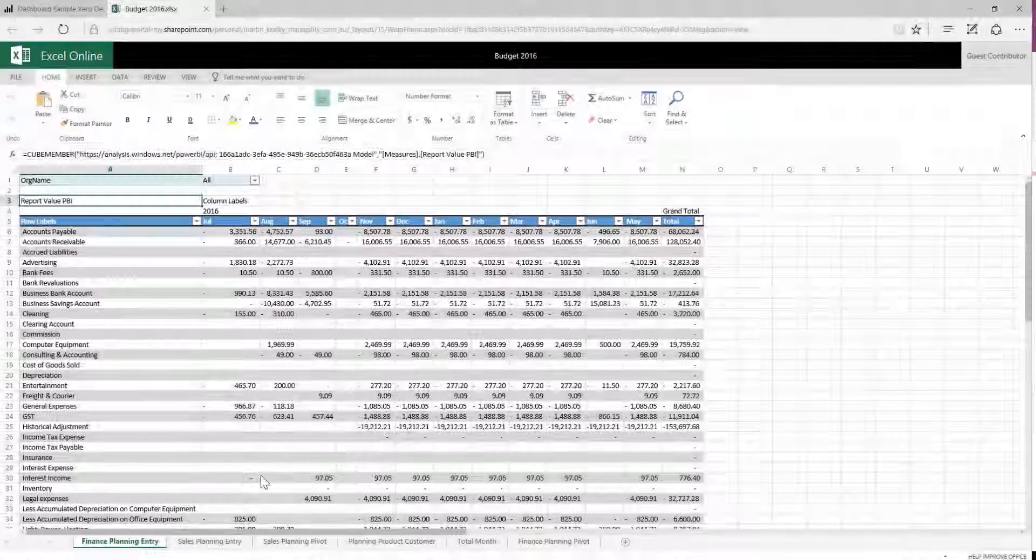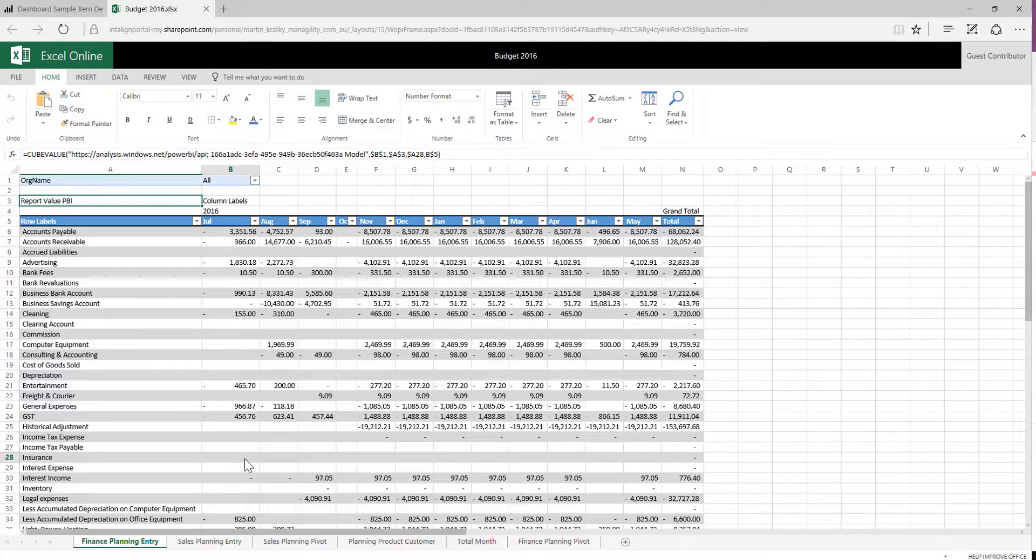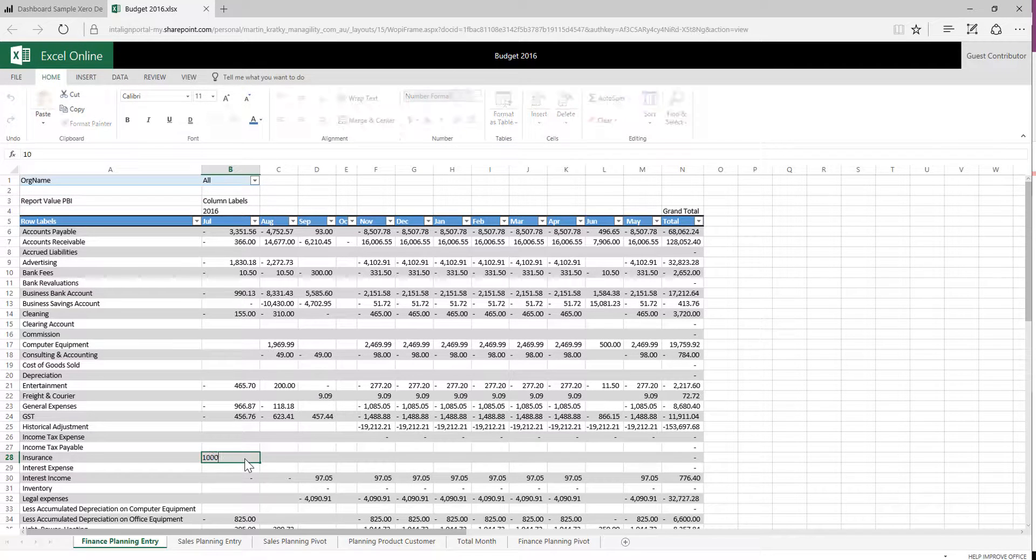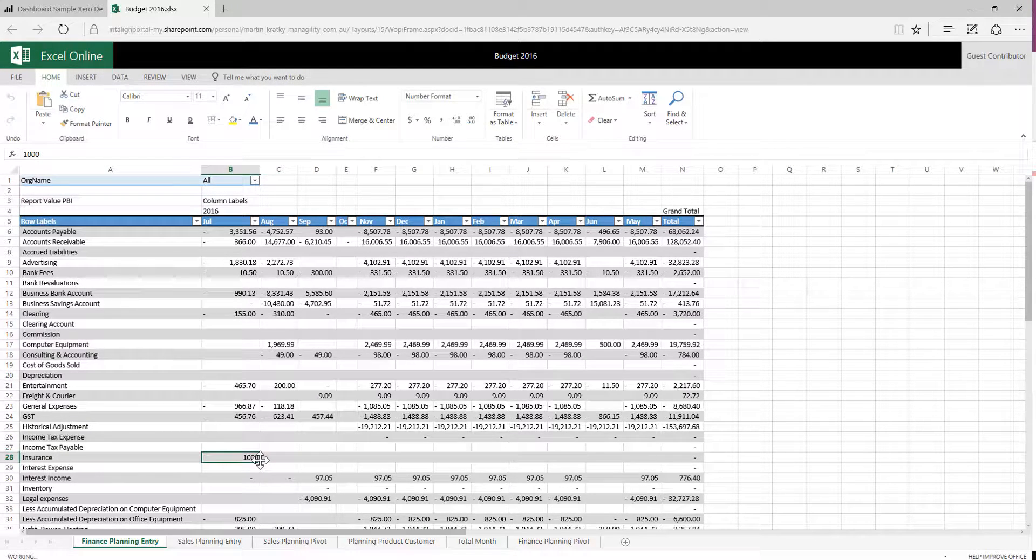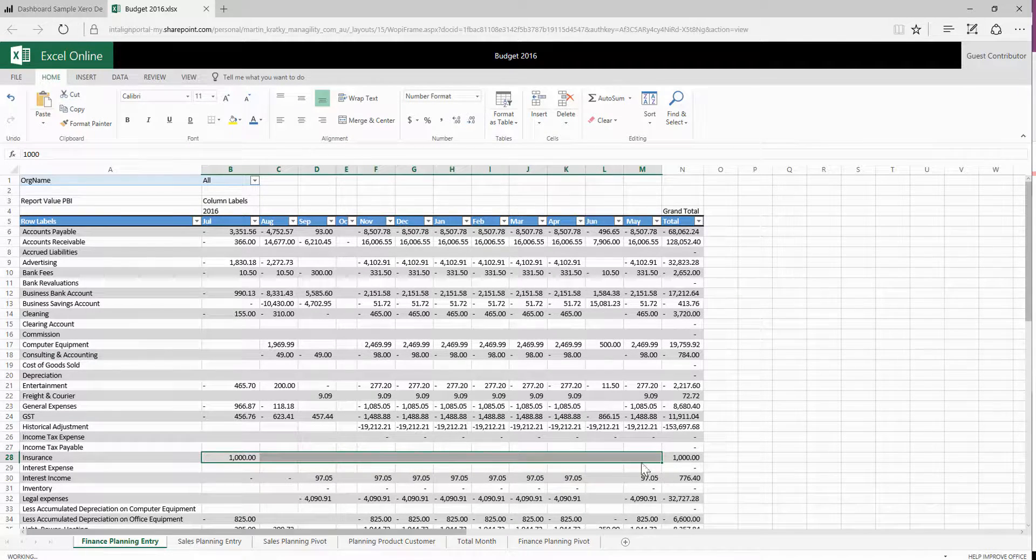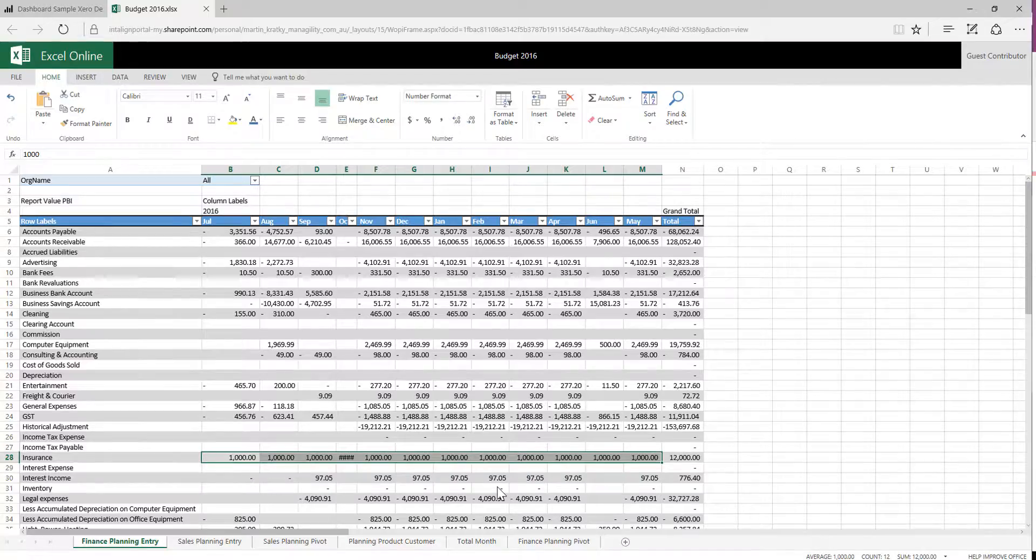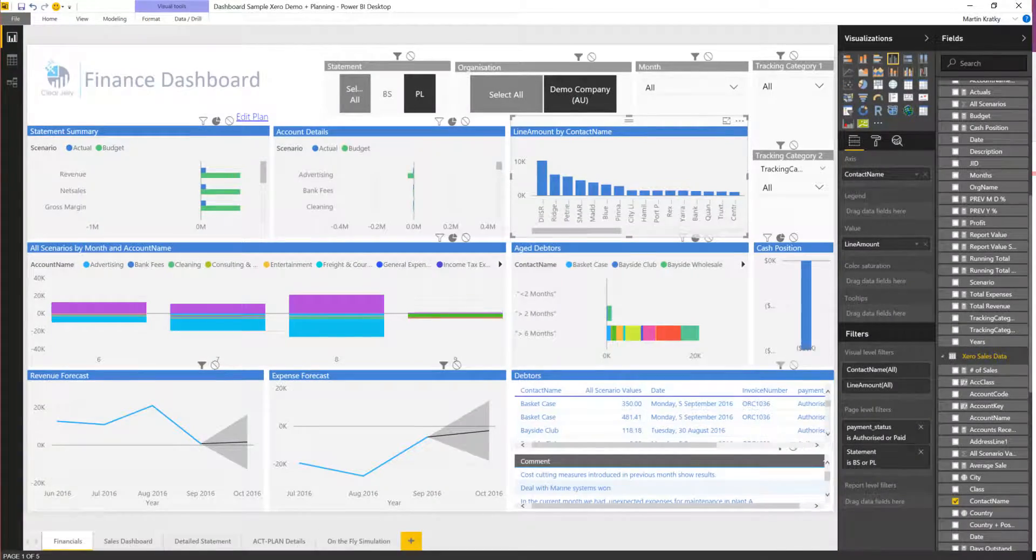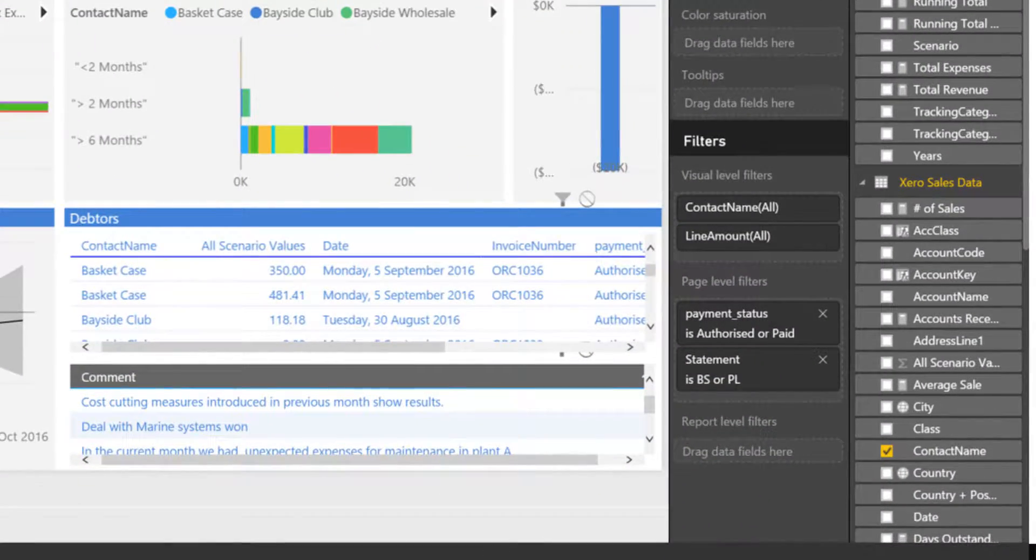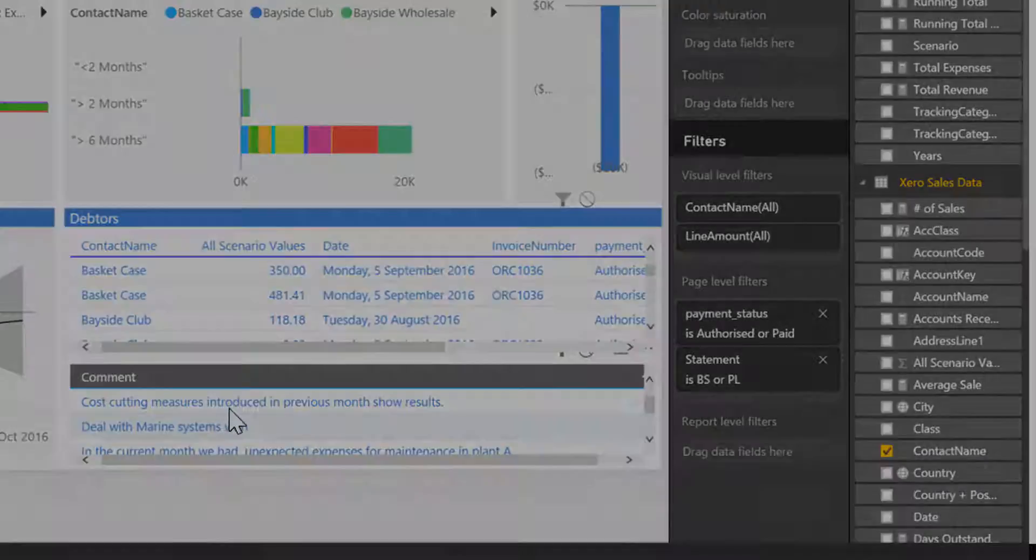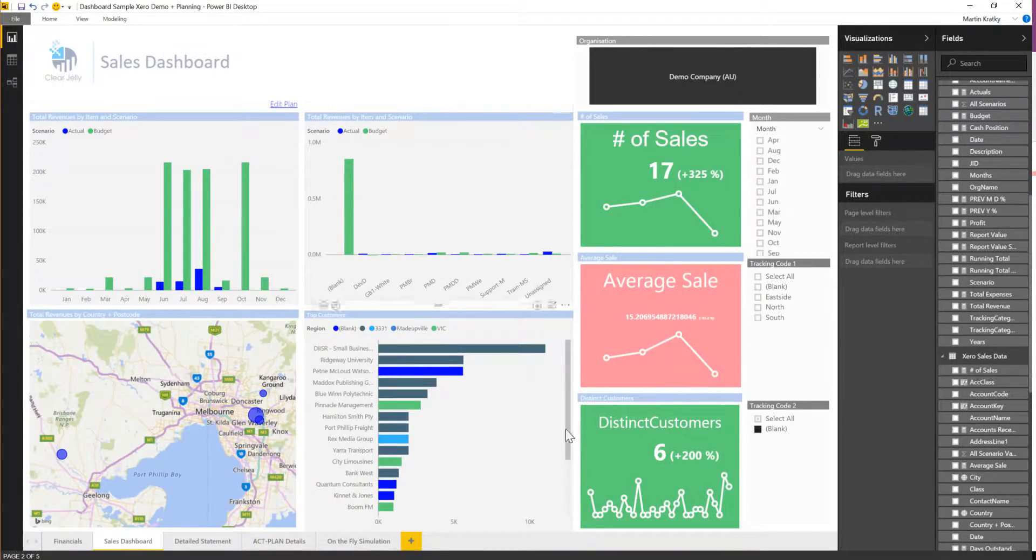Also available are extensive planning and budgeting features where users can enter their data in either Excel online or with an Excel add-in with spreadsheet flexibility on either detailed or aggregated level with the data stored in a central database available to all the participants of the planning process. It includes collaboration options with comments.